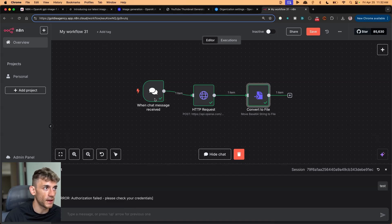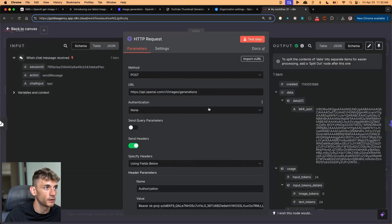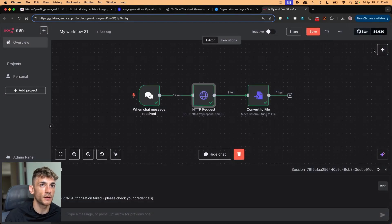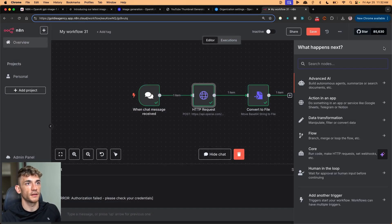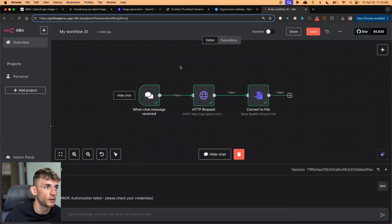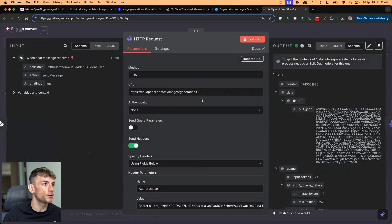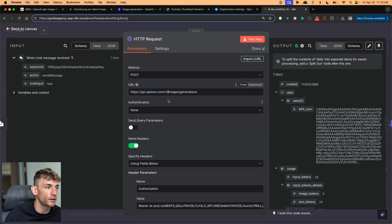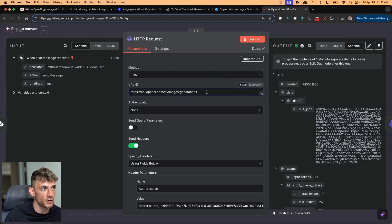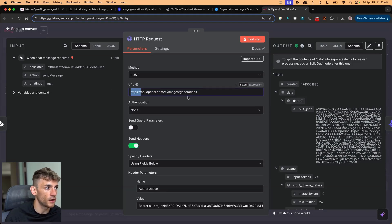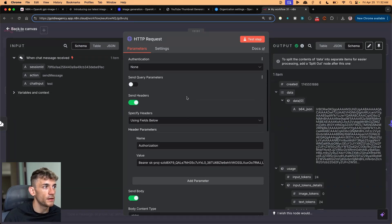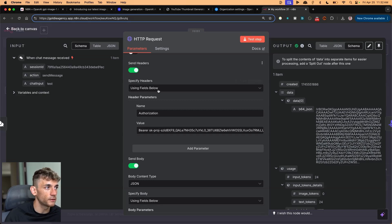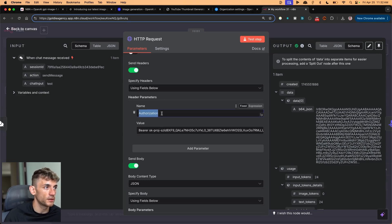So once you've set up the HTTP request module, which you can do again by just clicking the plus sign and then HTTP request, you would link these two together. HTTP request, and then POST, URL is api.openai.com/v1/images/generations with HTTPS colon double forward slash at the start.